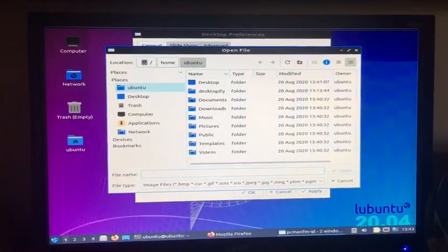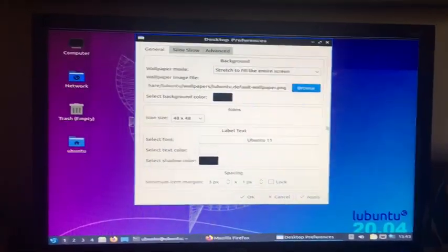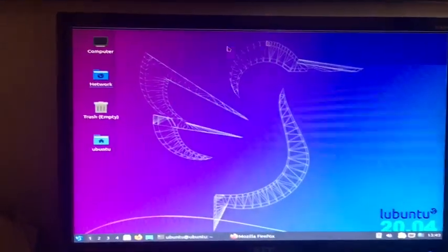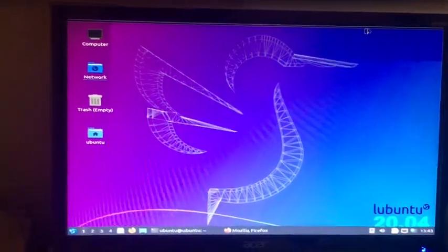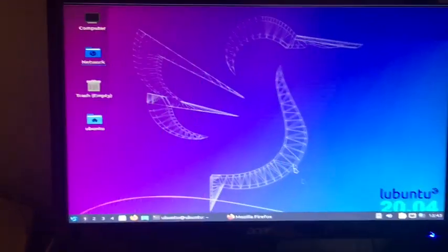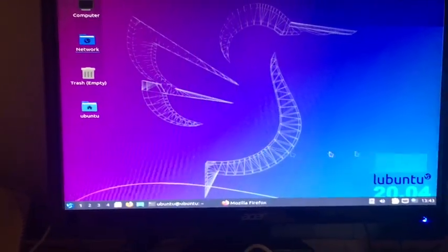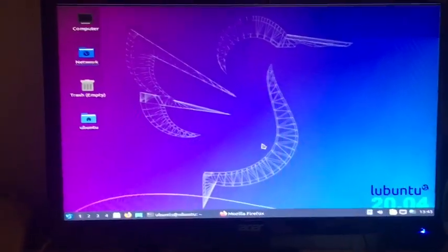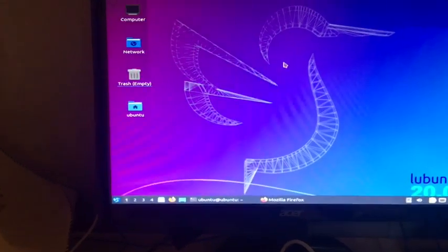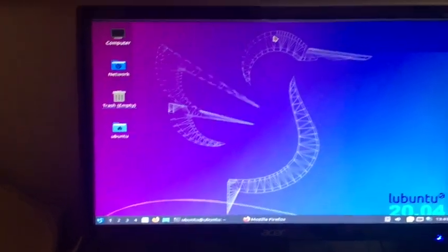You can change your background if you wanted to, you can do a lot of customization on this. So yeah, this is Lubuntu 20.04 running on your Pi with the desktopify method. I did a 64-bit version, you can do 32-bit if you want.